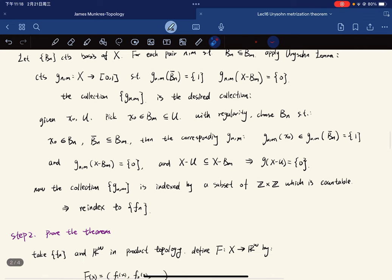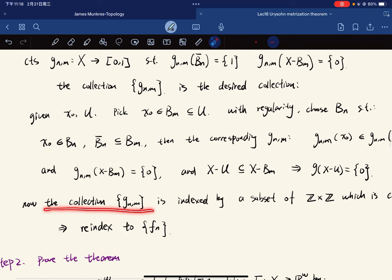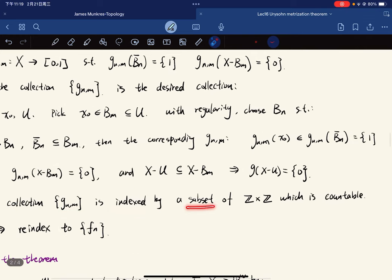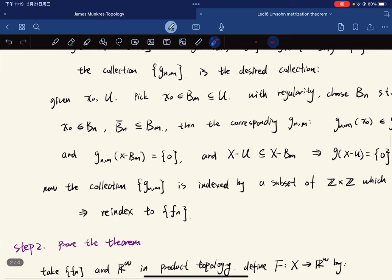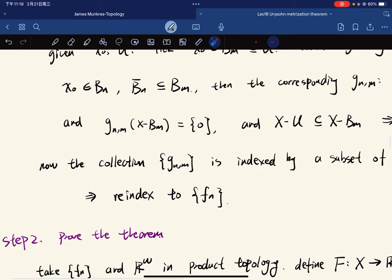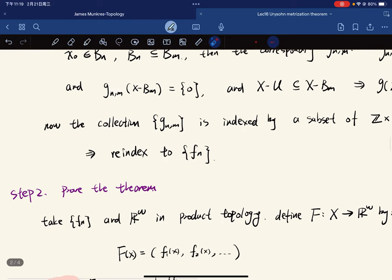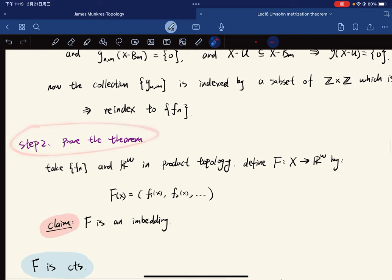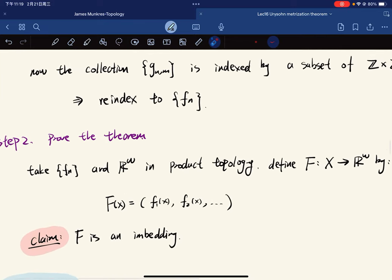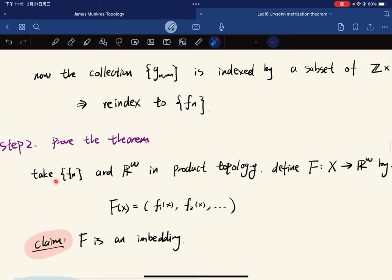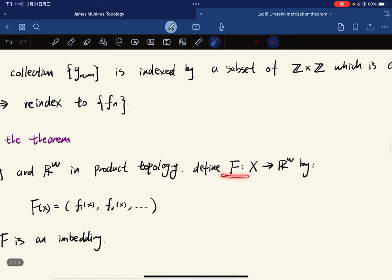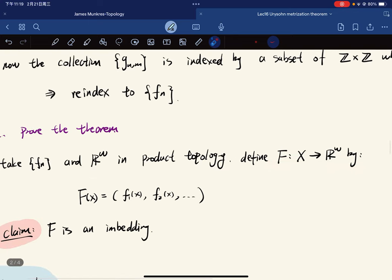The collection is indexed by a subset of ℤ × ℤ, which is countable. So we can re-index it as fₙ. Step two: we're going to prove the theorem. We take fₙ into ℝ^ω with the product topology and define a function F like this.